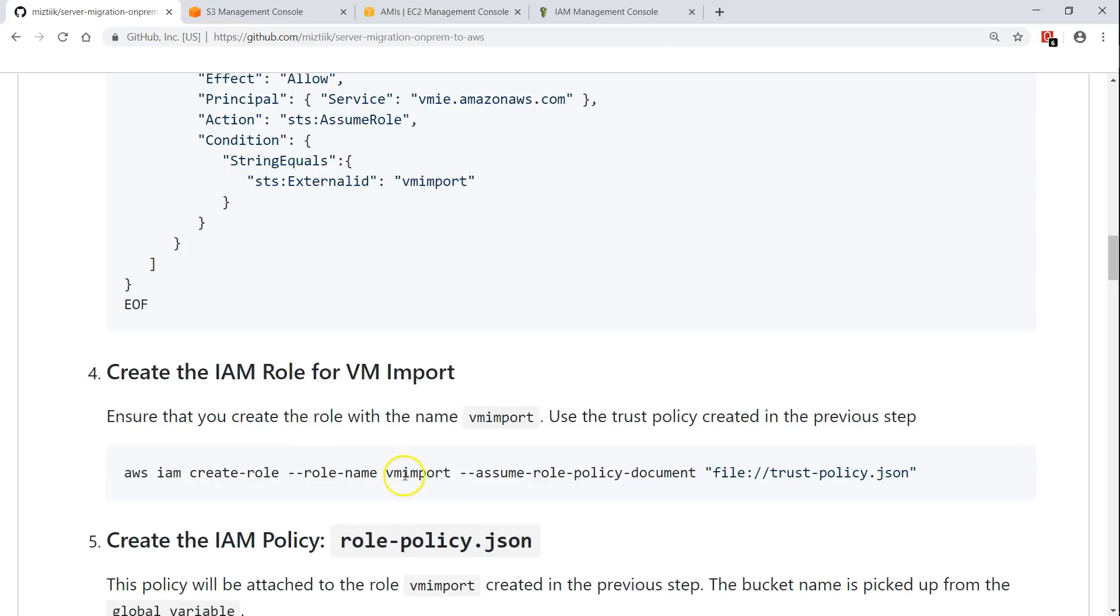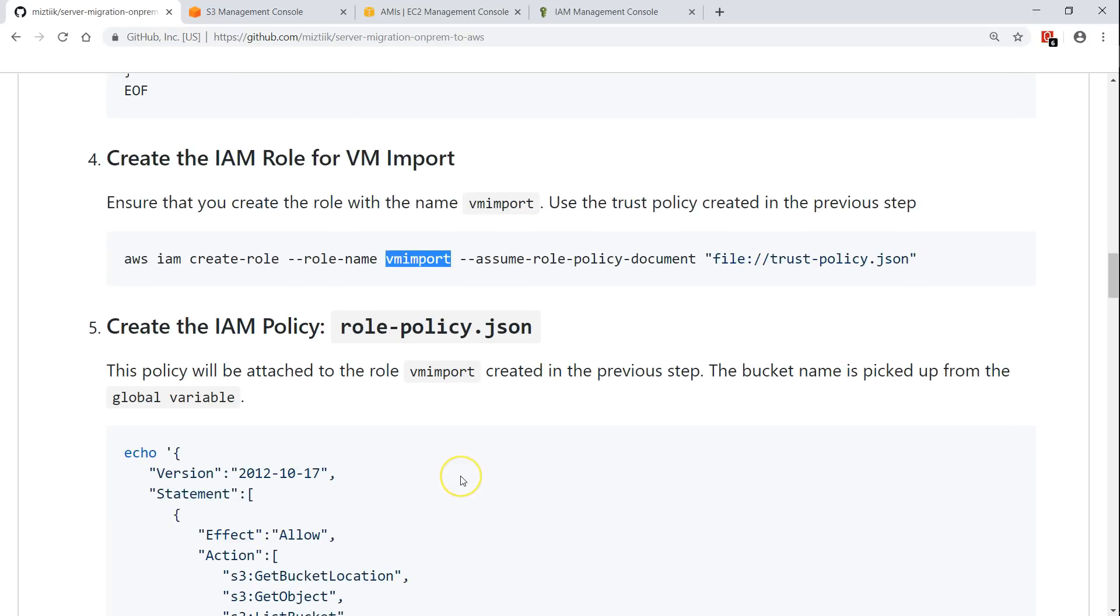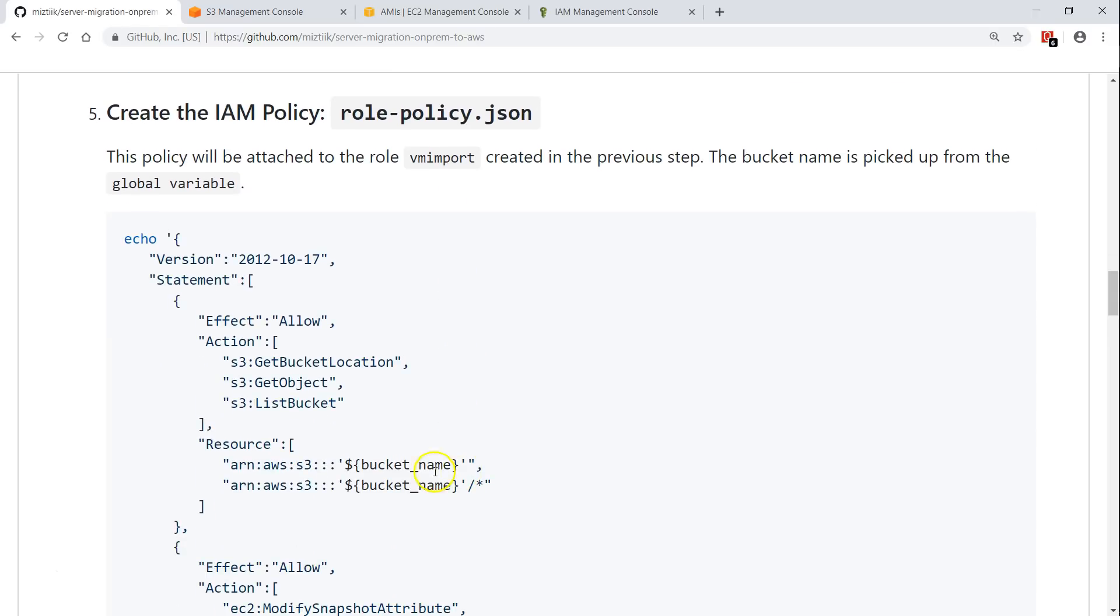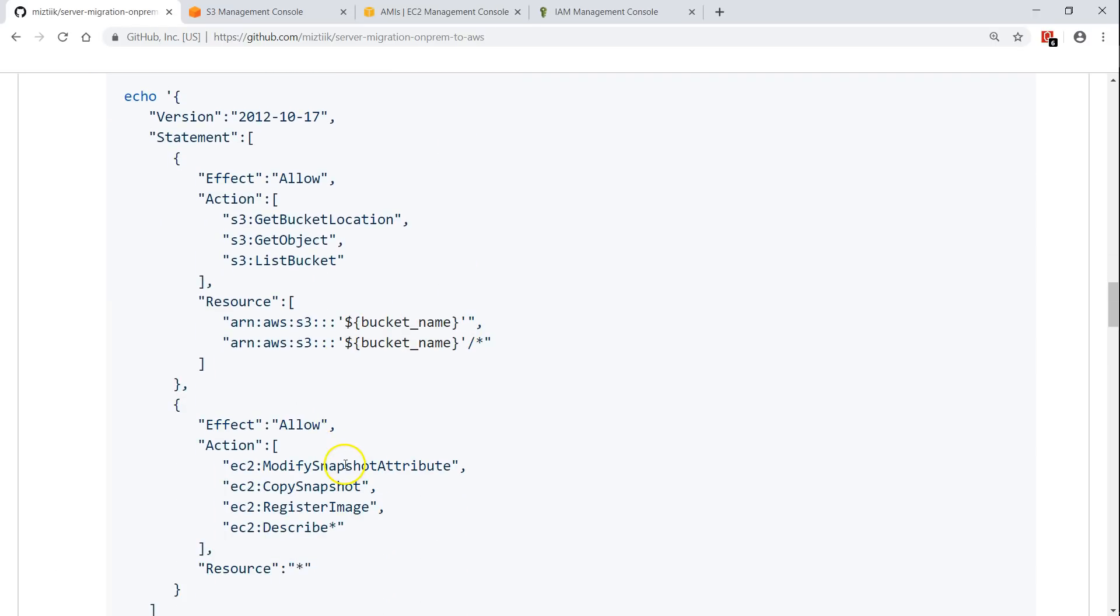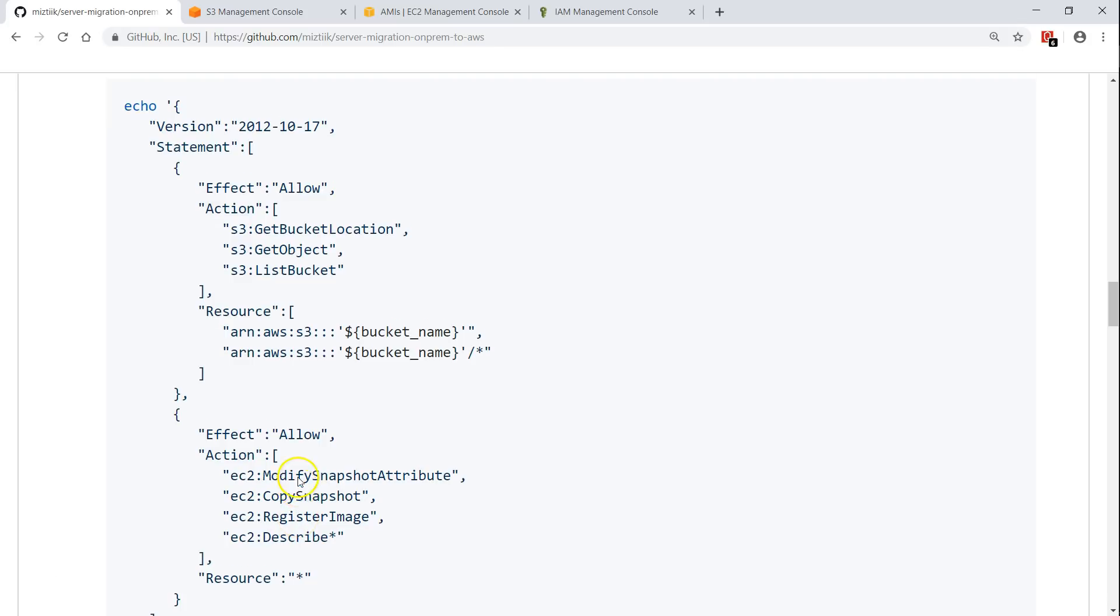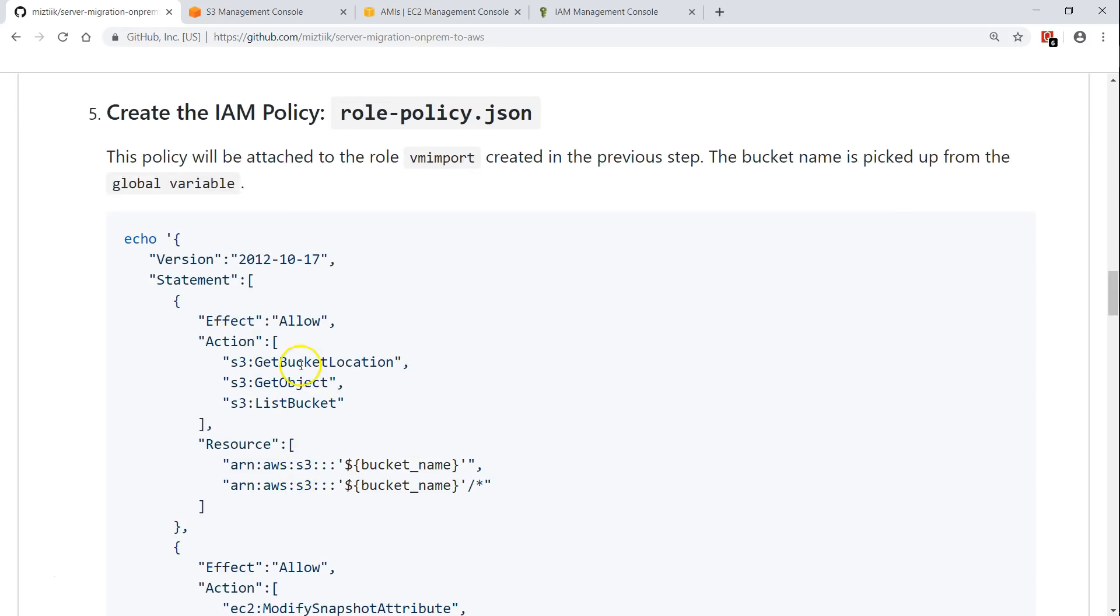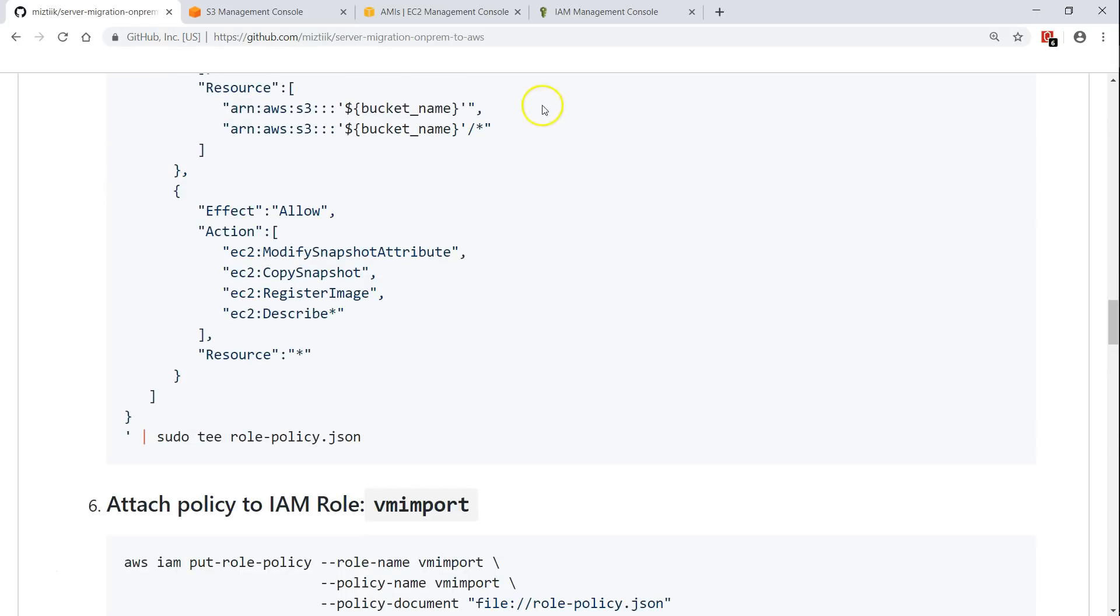Create the IAM role. We need to ensure that it has to be named as VM import. This is very, very important. You need to have the IAM role with this naming convention only. Otherwise, you will get an error. This policy also requires some privileges for reading the S3 bucket and creating some snapshots and registering that image into your EC2 console. So, we need to attach this role policy to that IAM role.